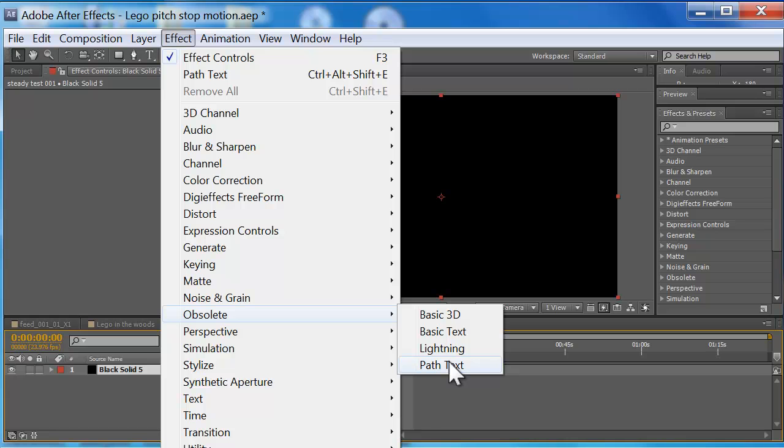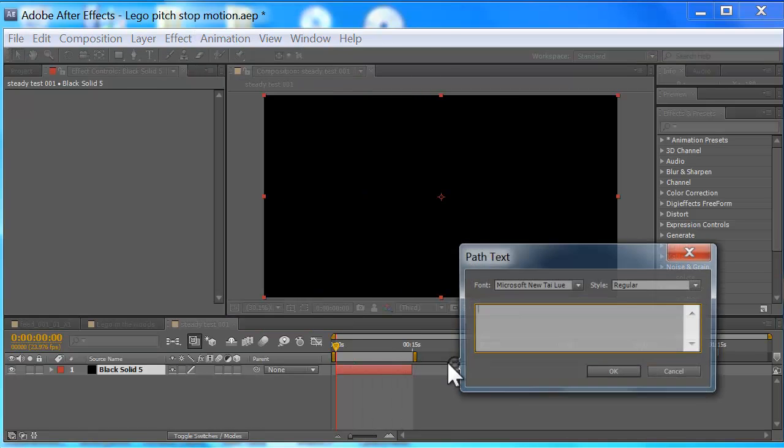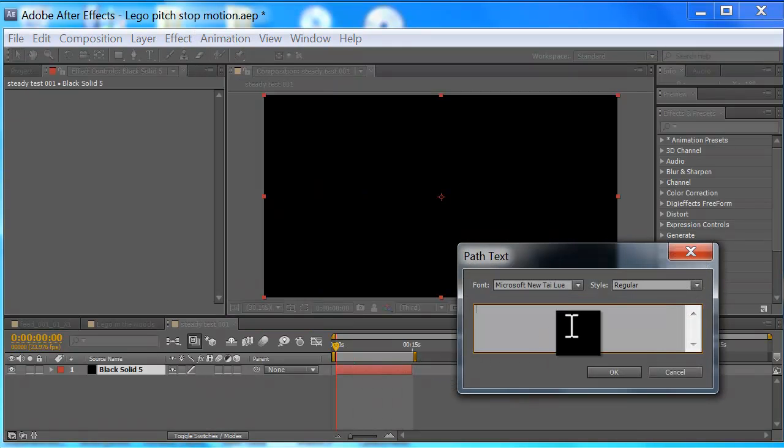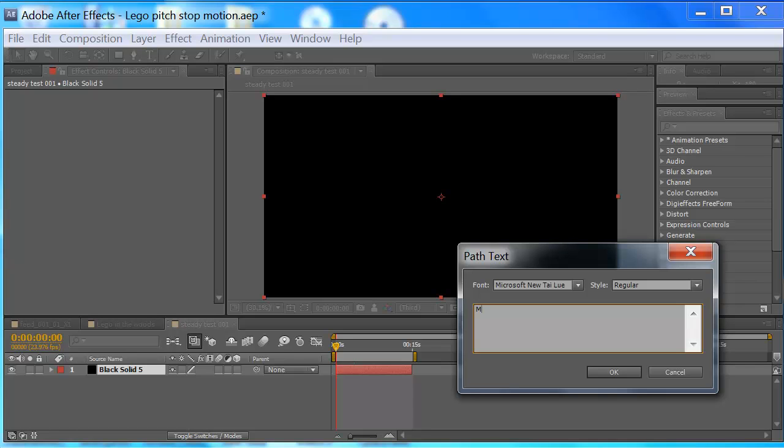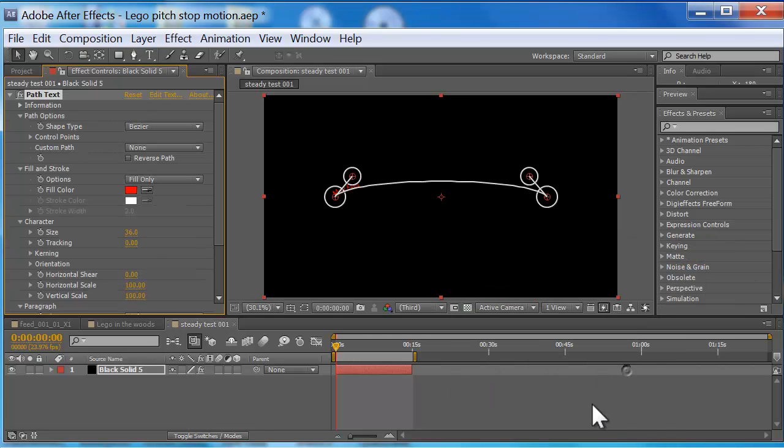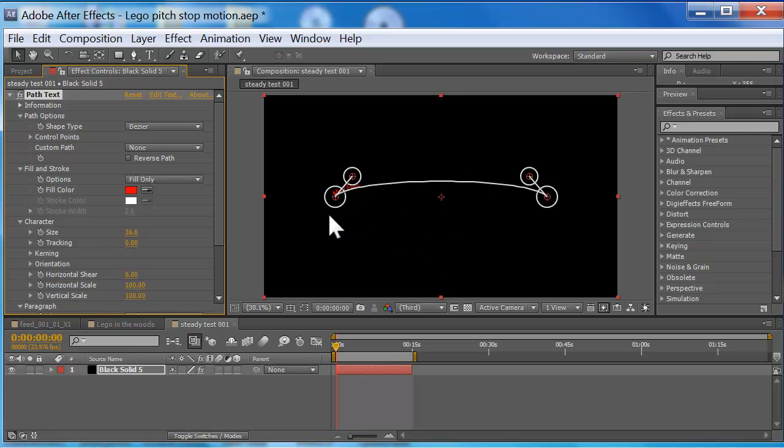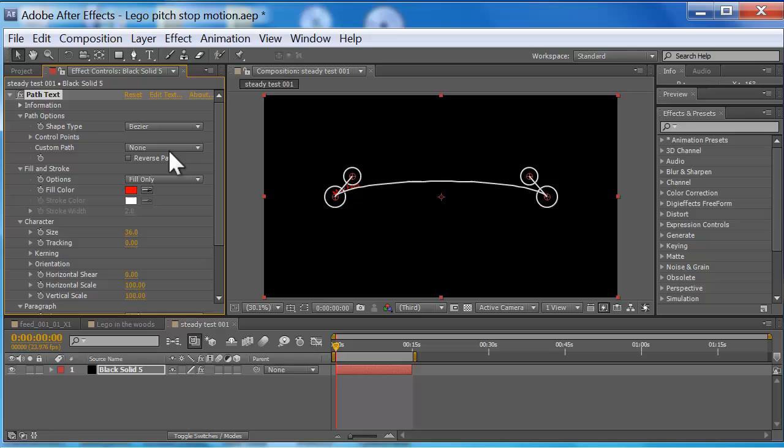In that box you want to put your text in there. I'm just putting May Files, you can put whatever you want, you know, Santa Claus, whatever. You're gonna have this pop up with four points and then it has your text on there. Now my text is kind of small so I'm gonna increase the size of the text.